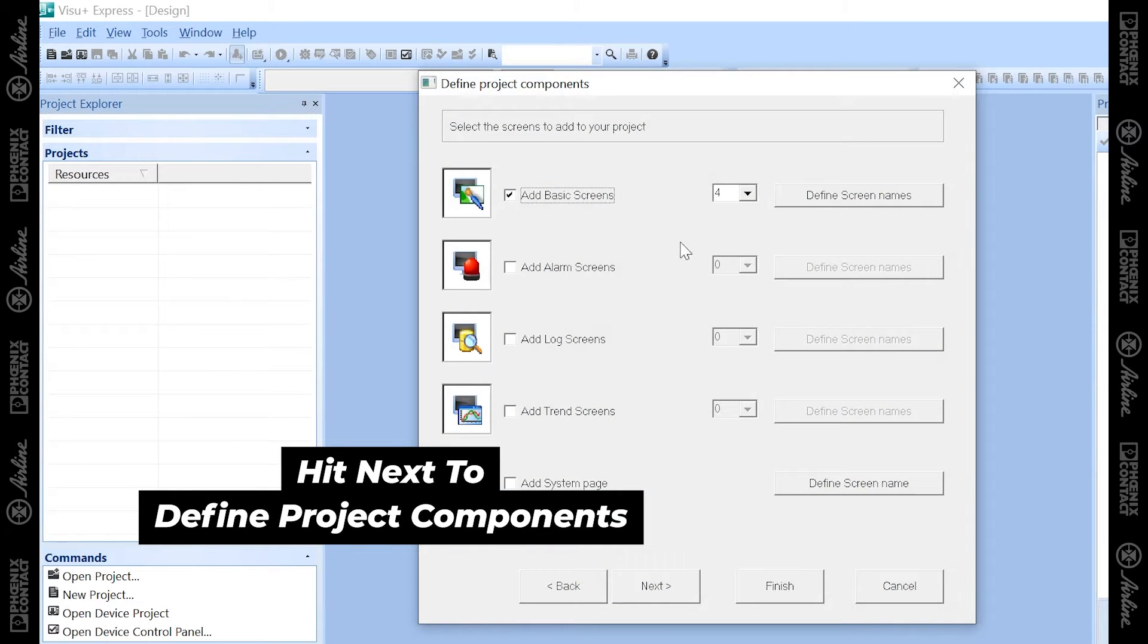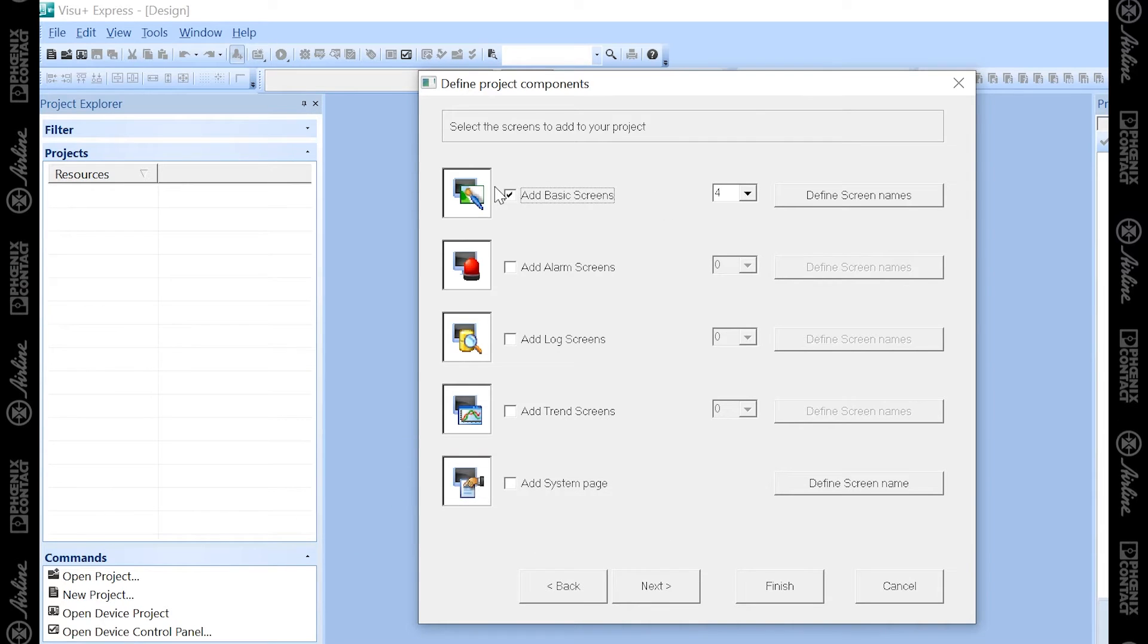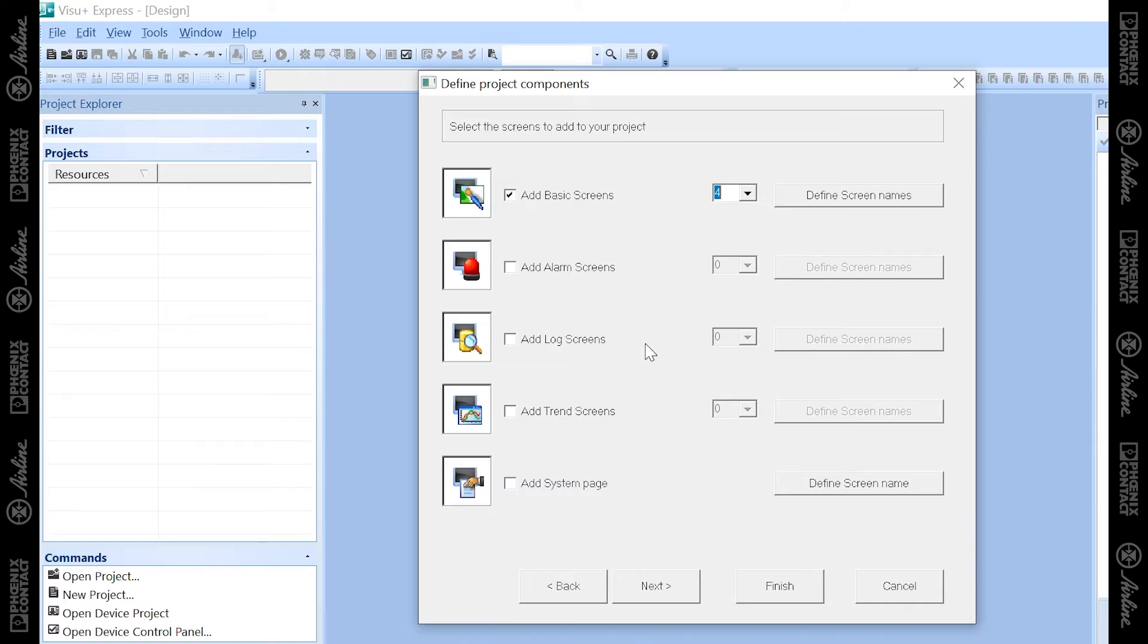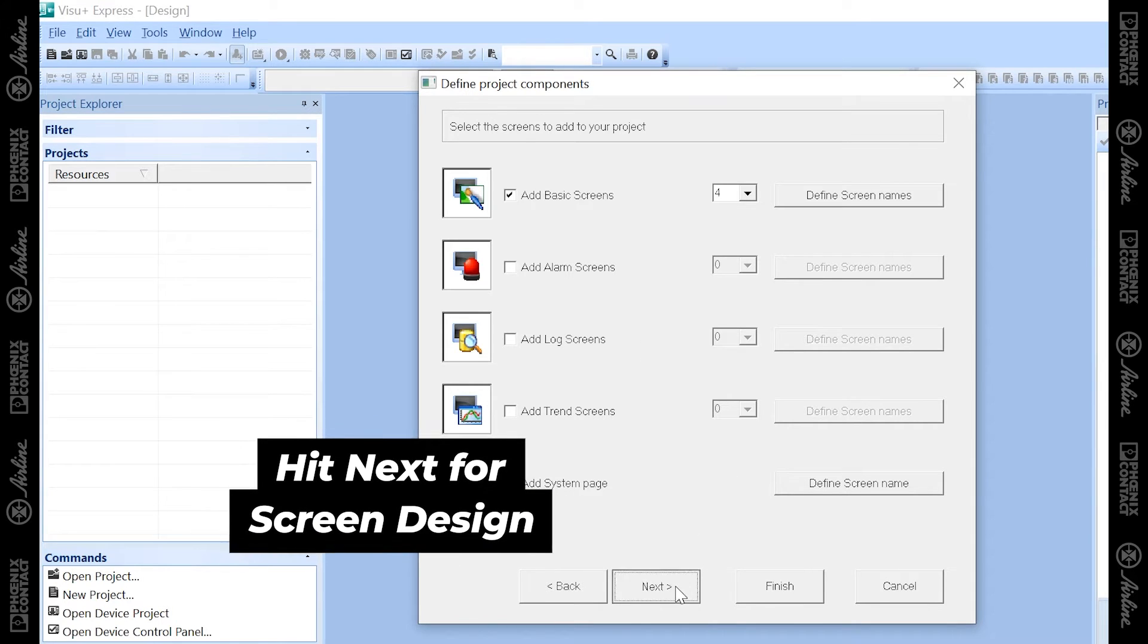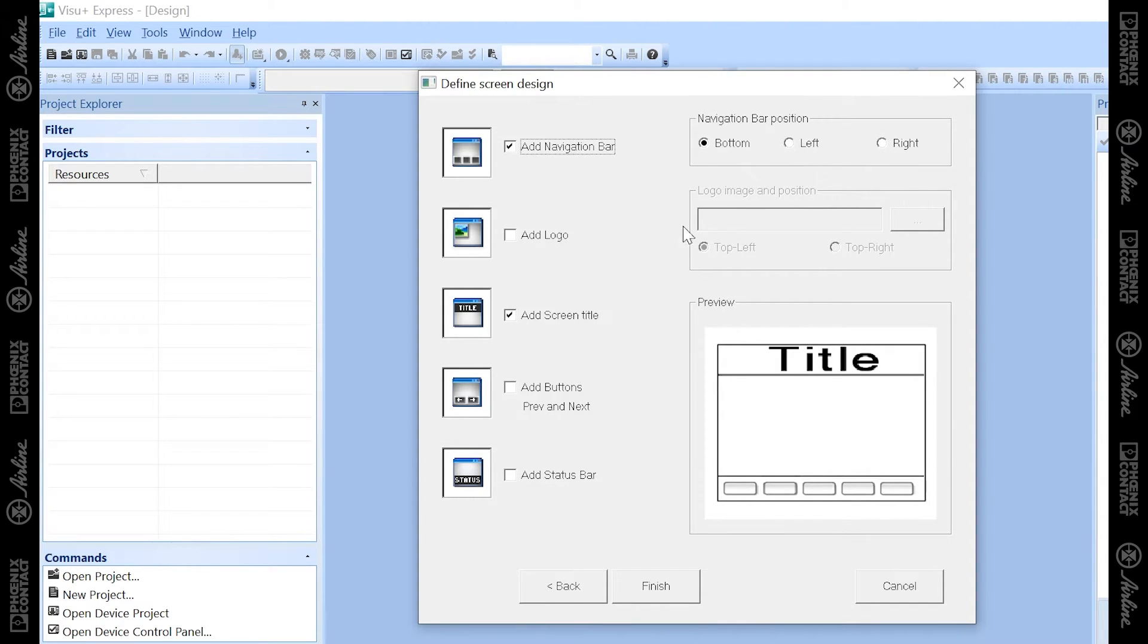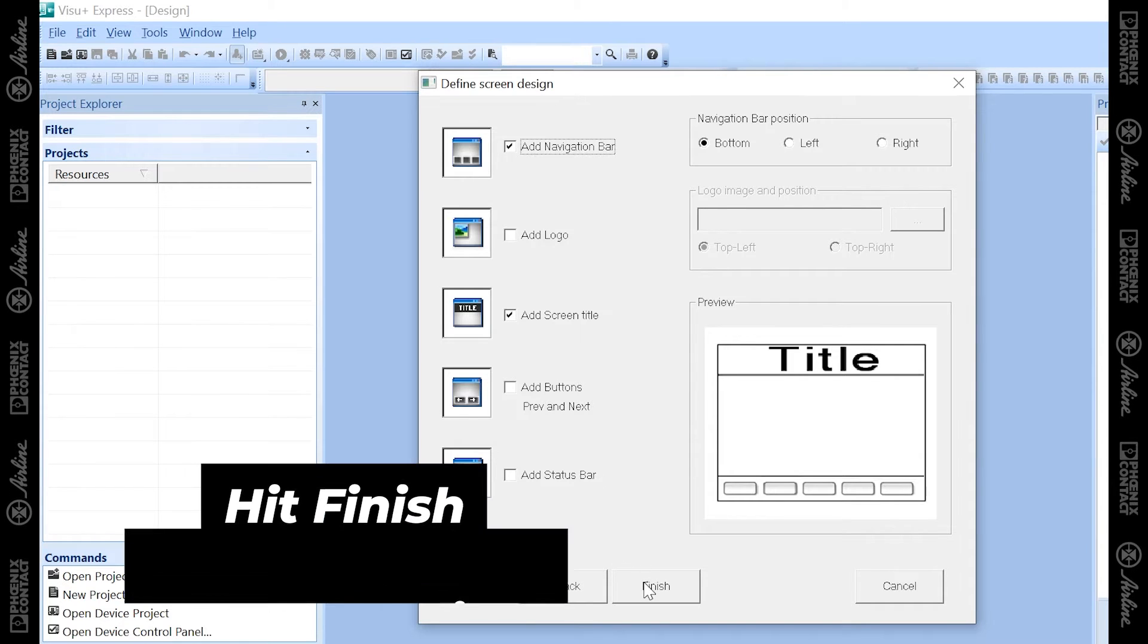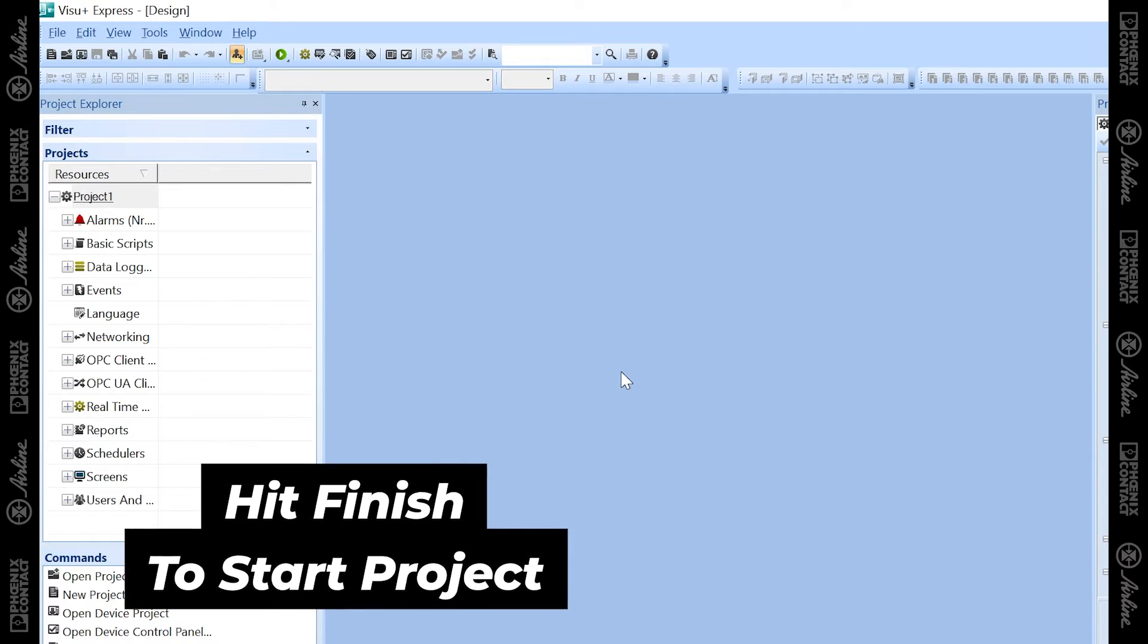Moving on to our next page in the new project window, you can edit how many screens you want, up to 10 screens. You can add alarms, logging, trending, and some of those basic parameters. You can add the navigation bar and position it where you want it on your screens. You can add a logo and import an image. You can add a screen title, buttons, and a status bar. For now, I'm just going to finish, which will create my first project.